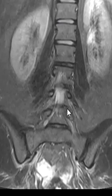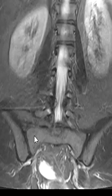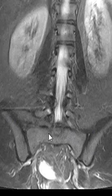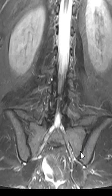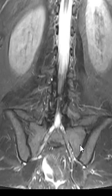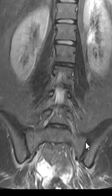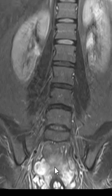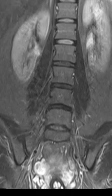Looking down lower we can see the sacrum, the ilium on the left, and the ilium on the right. Where the sacrum and ilium come together we have the right SI joint and left SI joint. This gives us a quick look to see if they have sacroiliitis, a sacral stress fracture, or any tumor in the bony or soft tissue pelvis.